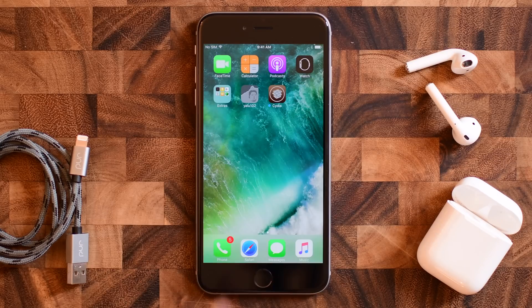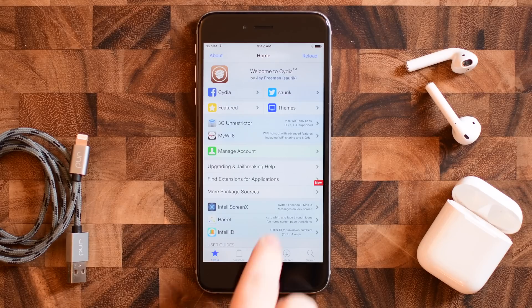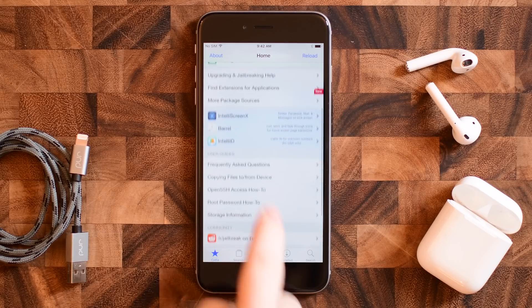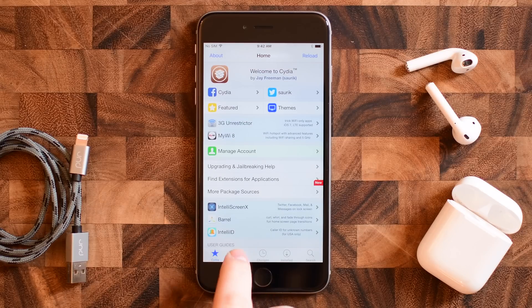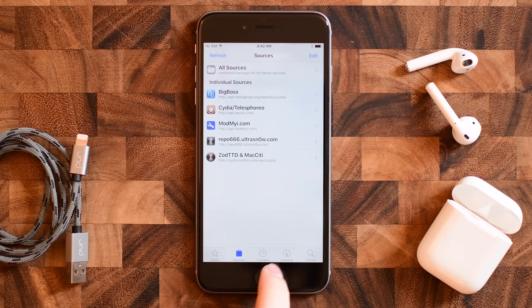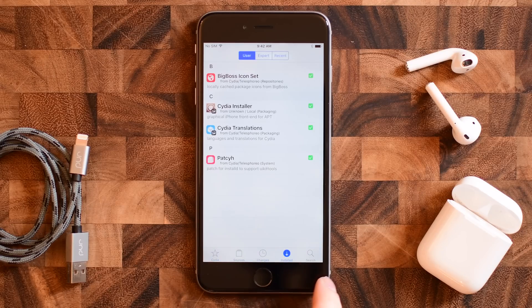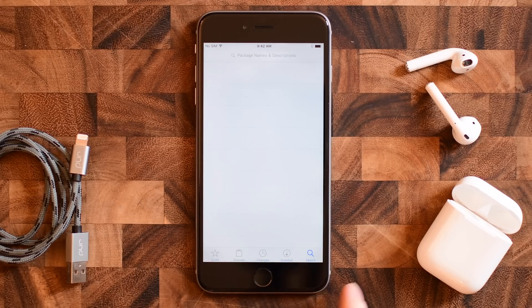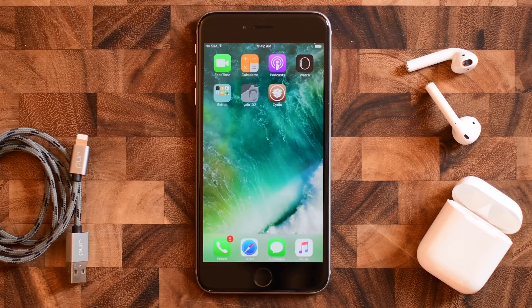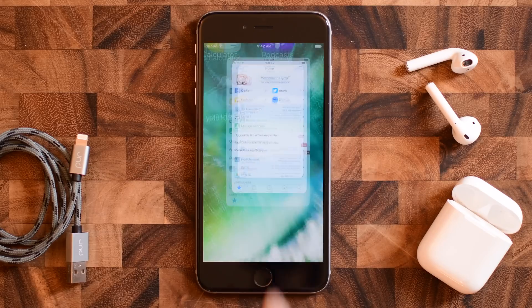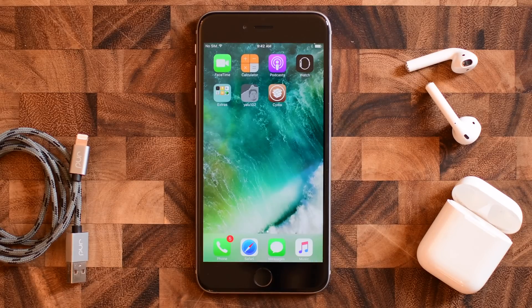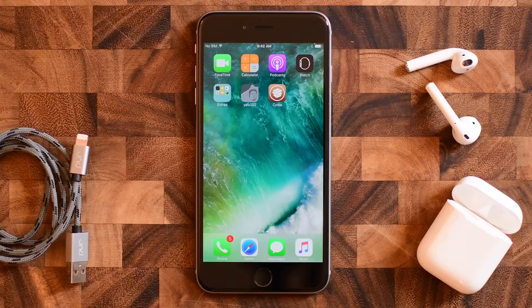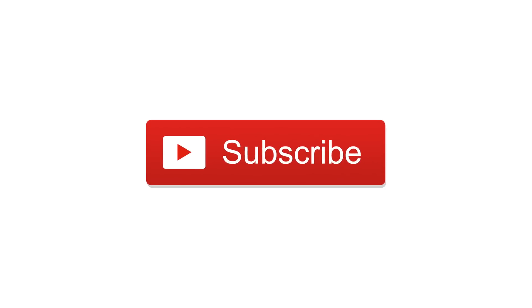So that is it. That is how you jailbreak your select devices on iOS 10 through iOS 10.2. It will not work on iOS 10.2.1, so do not go to that version of iOS. Make sure you check the description below as well as the Yalu website to give you full information there in the description, as well as a written walkthrough of this guide. Go ahead and subscribe. Till next time, this is Andrew for IDB.